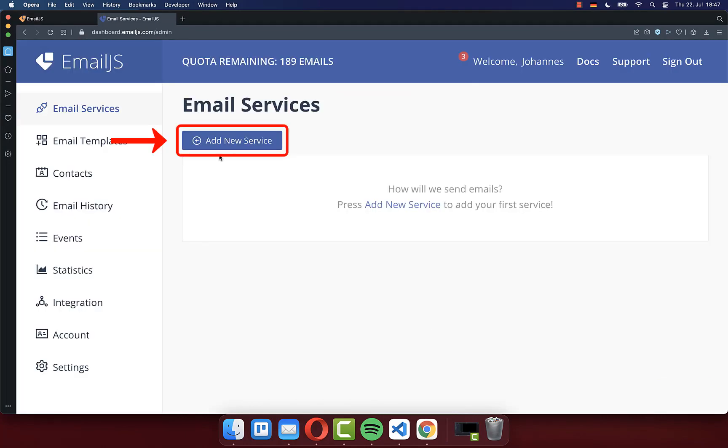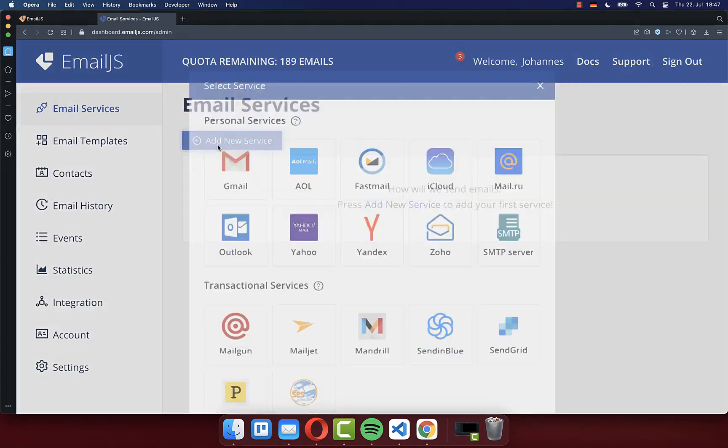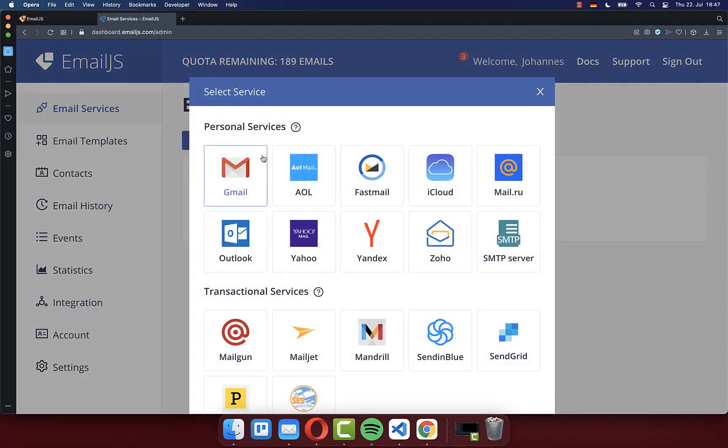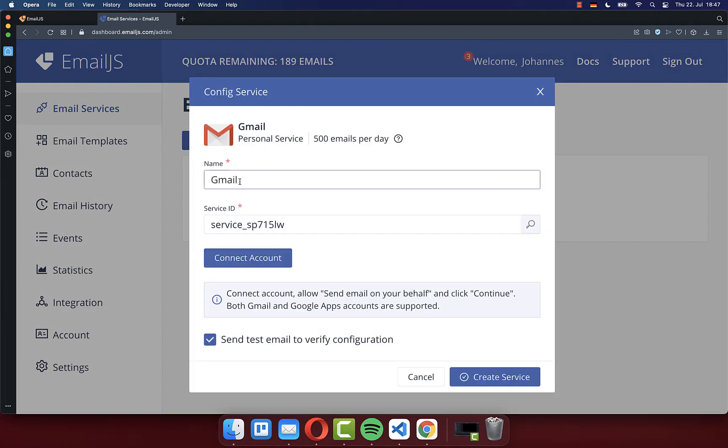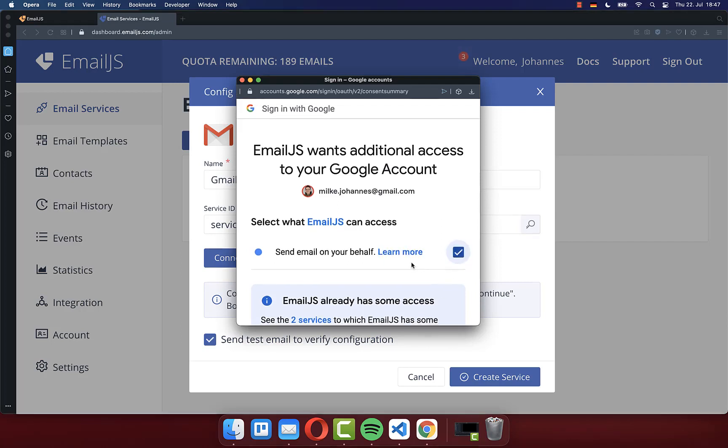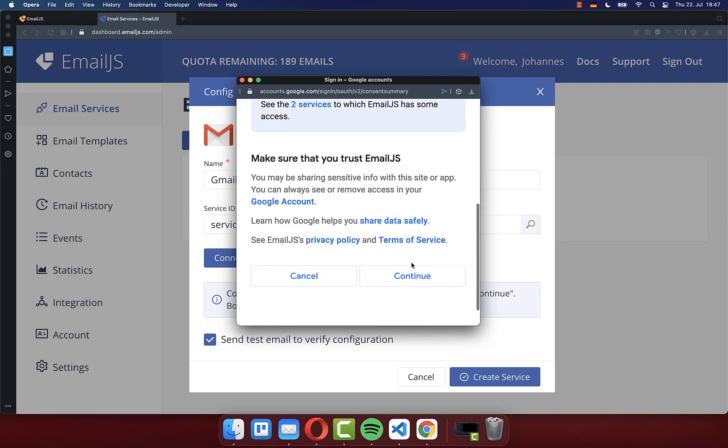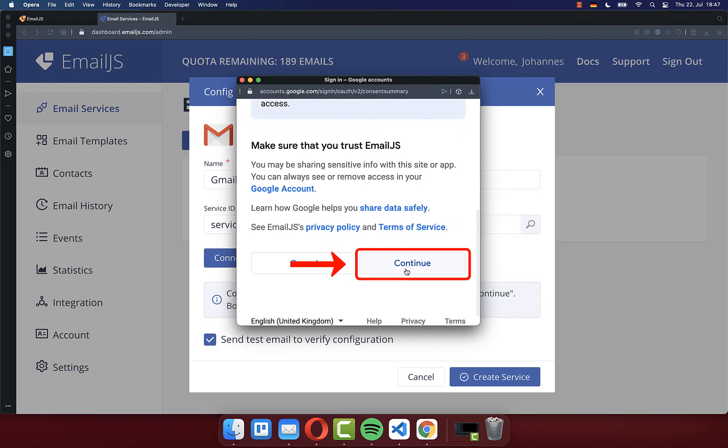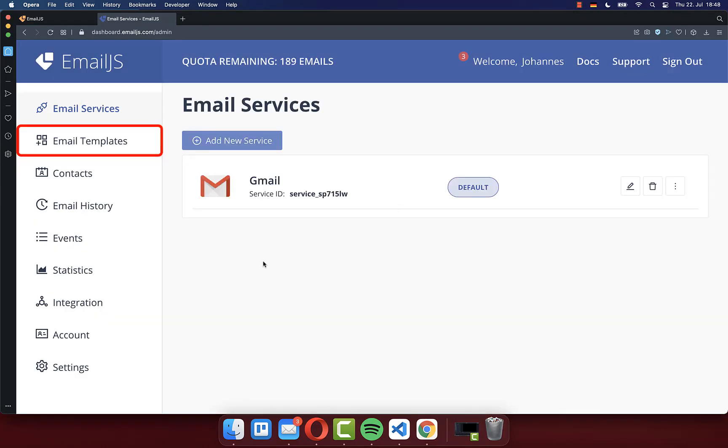Next you need to click on add new service and then choose here your email provider from which you want to send your email messages. So I take Gmail. Click here then on connect account. Sign in with your Google email and make sure that you check here this box, and then go down and click on continue.